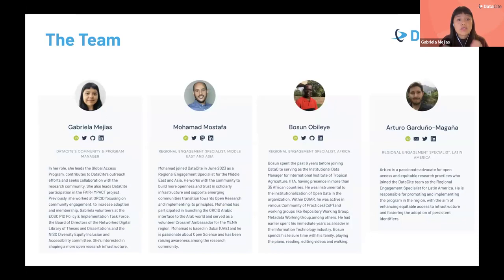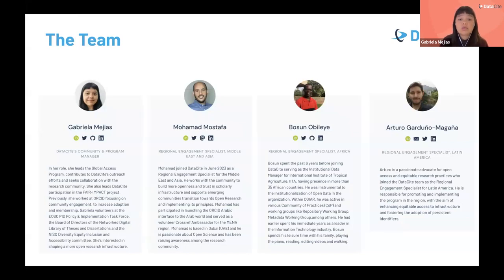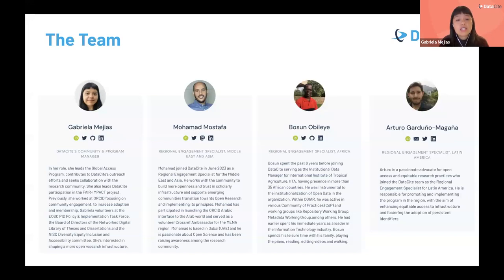For this program, we've onboarded three regional engagement specialists: Mohamed, who is the engagement specialist for Middle East and Asia, based in Dubai; Bosun, who is the engagement specialist for Africa, based in Nigeria; and Arturo, who is our engagement specialist for Latin America, based in Mexico. Together, they've been doing a lot of work engaging and partnering with local communities.